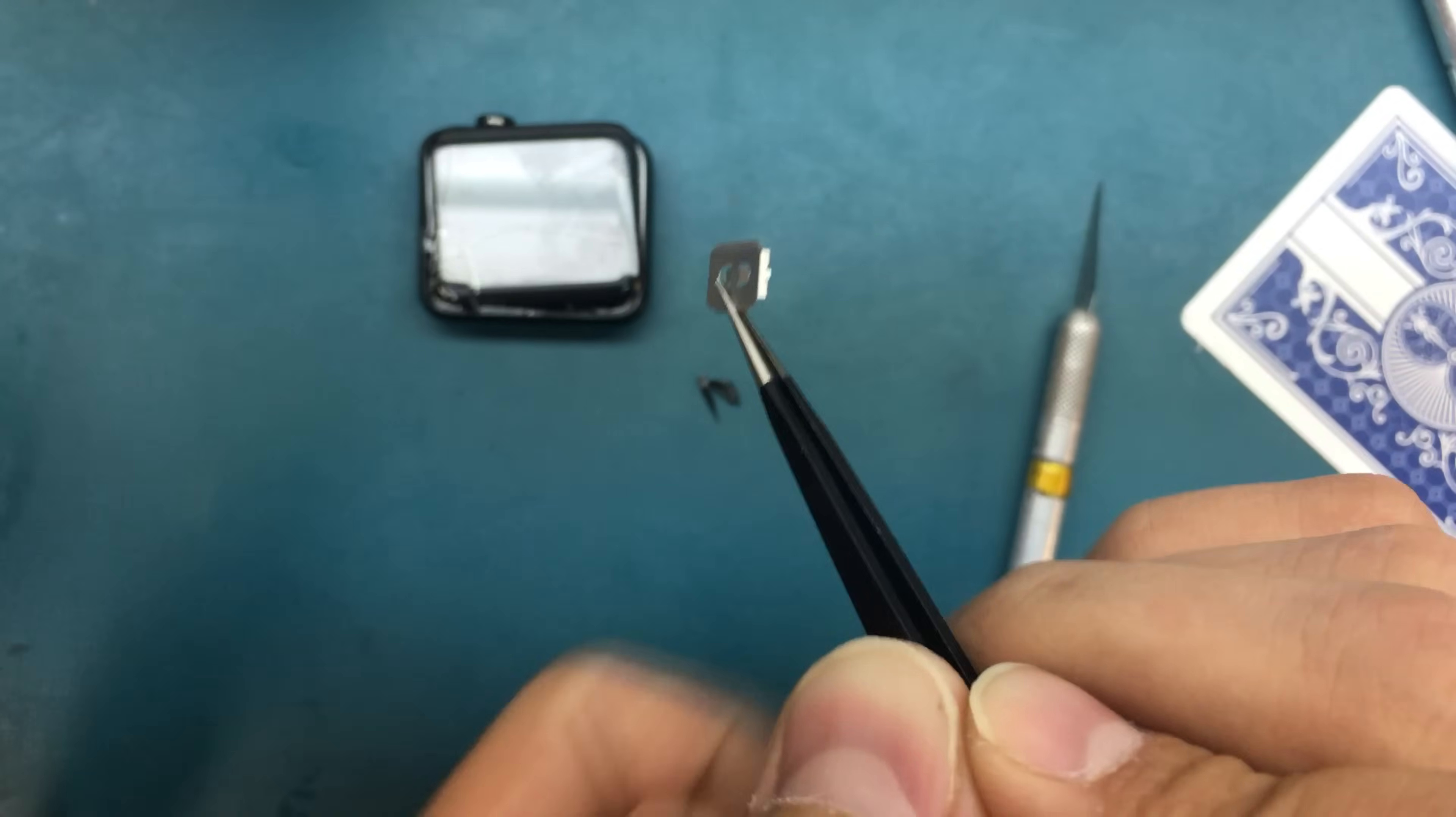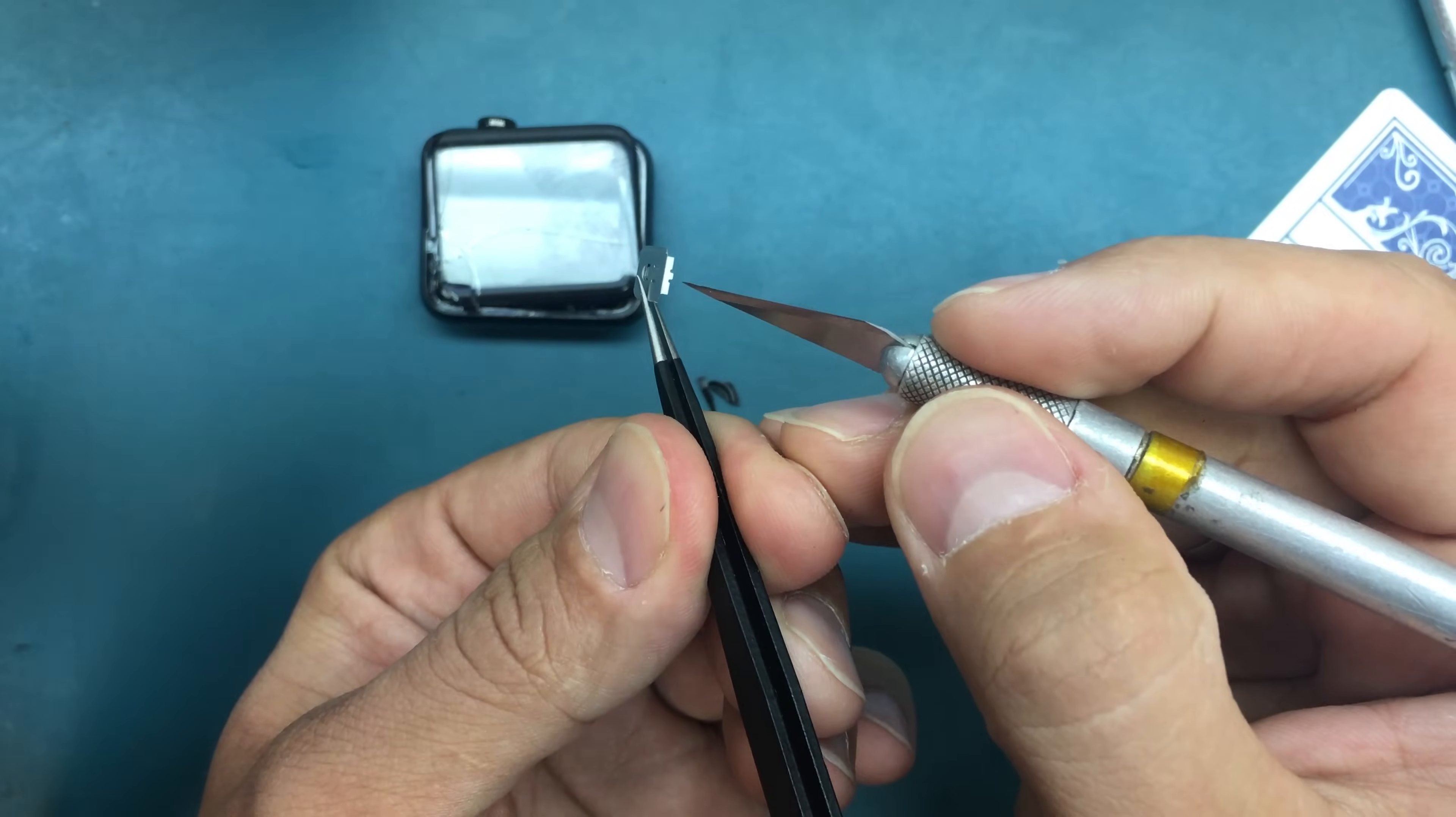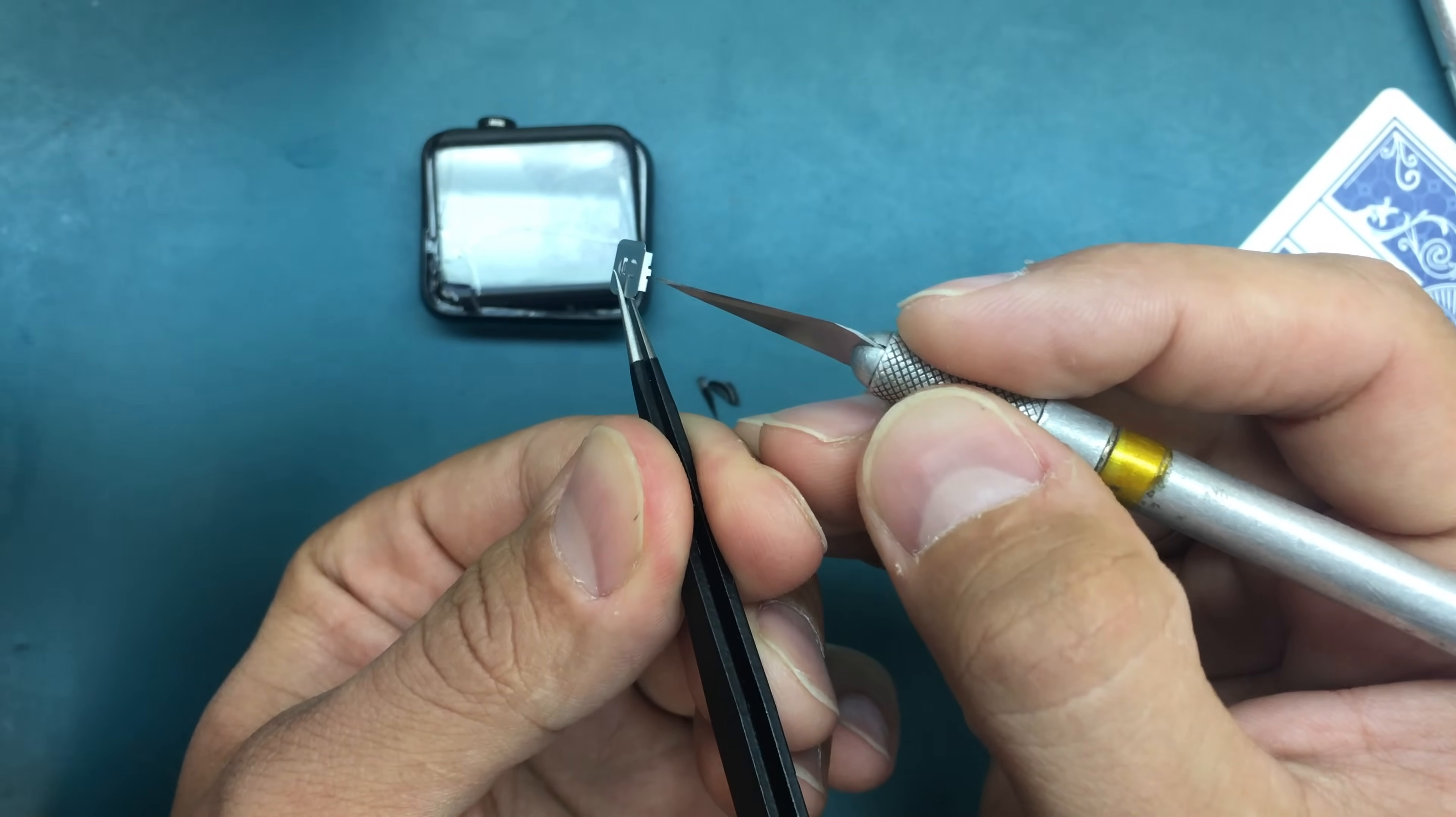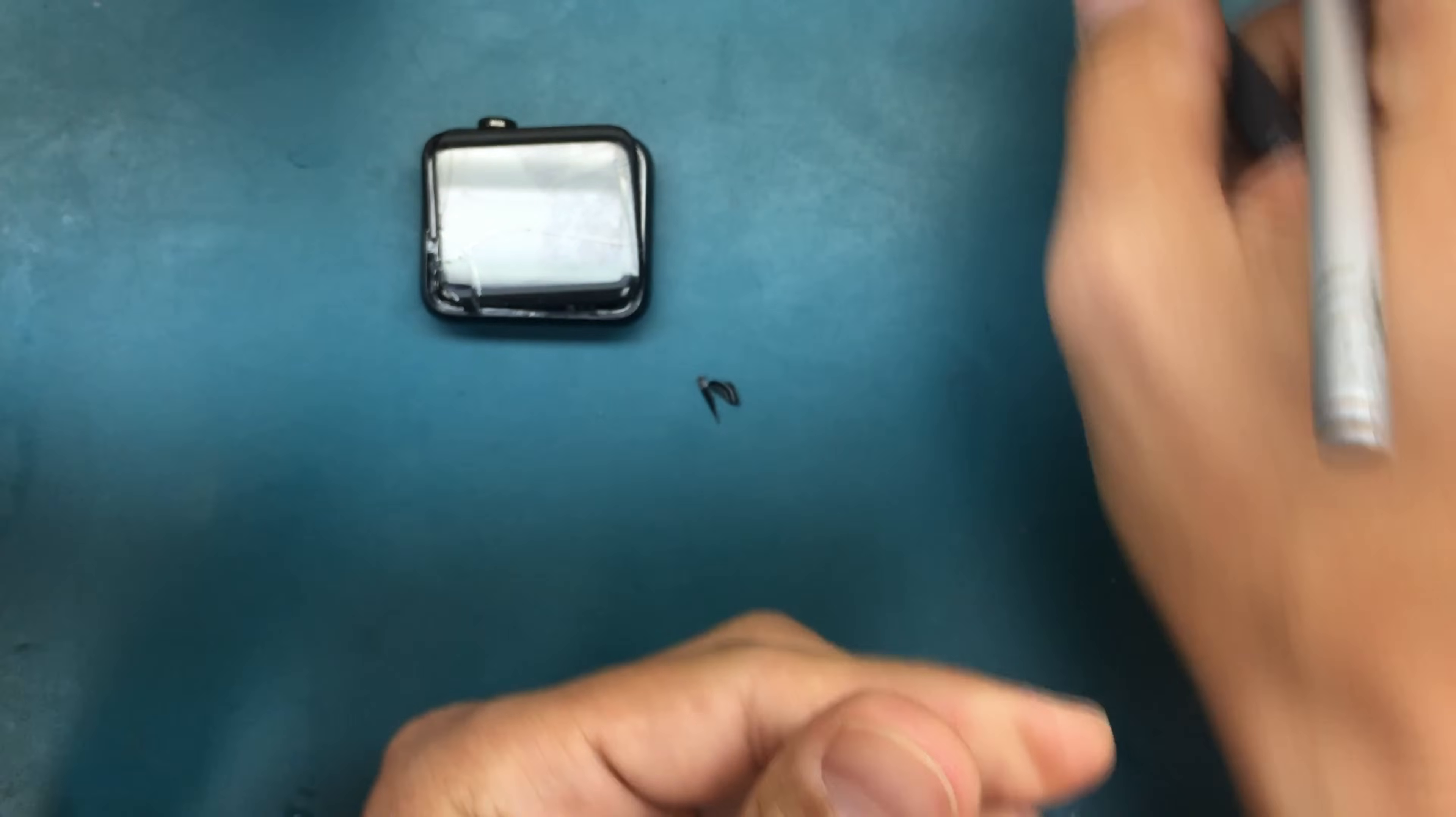It's attached with this little side right here.